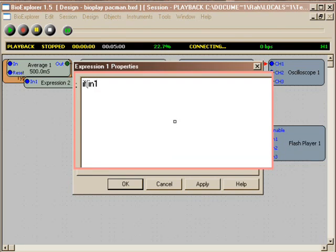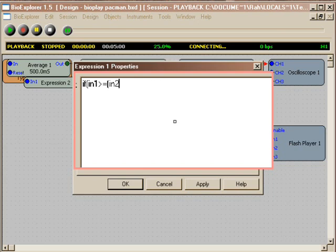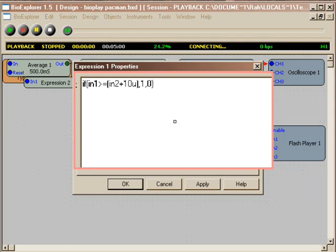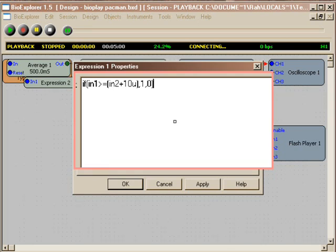The threshold on your threshold object is low, is the low output there. So what I'm writing in here is if, then, statement. If in one, which is the signal, is greater than or equal to in two, which is the threshold, plus 10 microvolts in this case, then one.